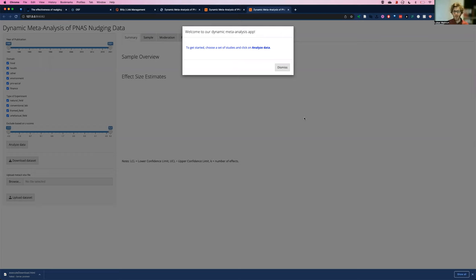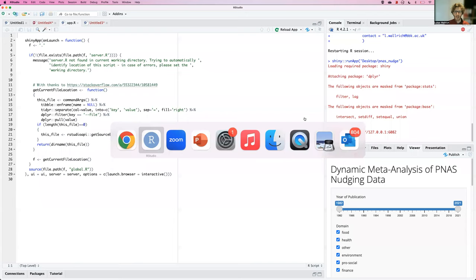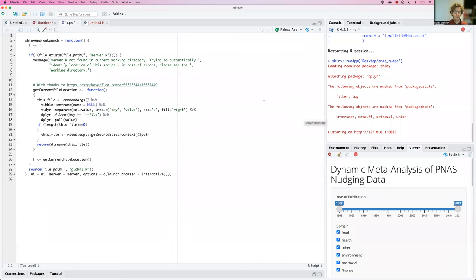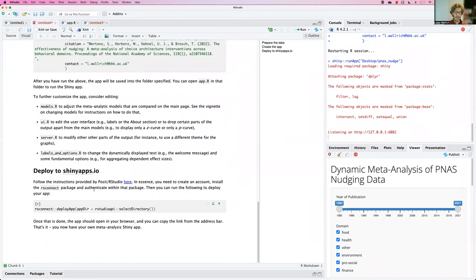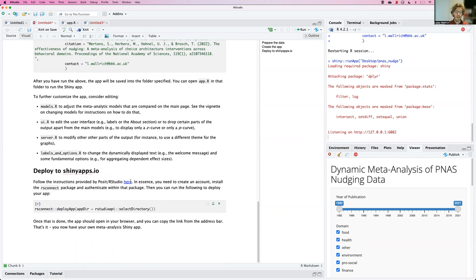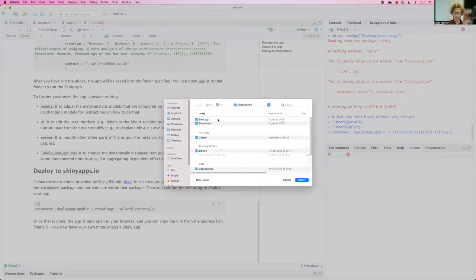Obviously, to share it with the world more broadly, shinyapps.io is a really useful platform. So the next step in the template provides instructions for how to deploy this to shinyapps.io. If you've never used it before, you need to set up an account and connect the account to RStudio. There's a link here. Once you have done that, you literally just need to run this line of code. You should first stop the app. Then I can run this line of code. Select the folder.